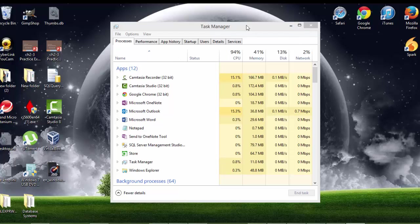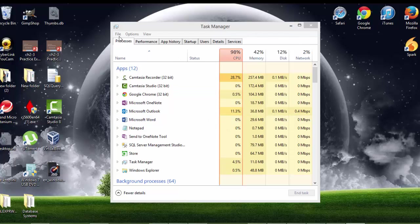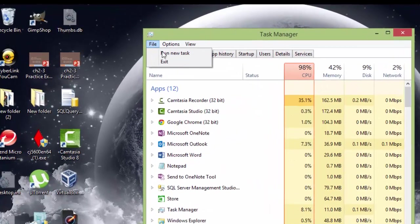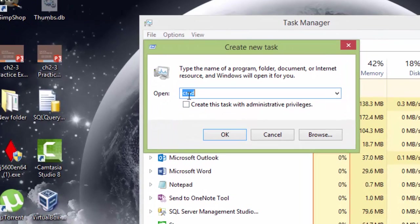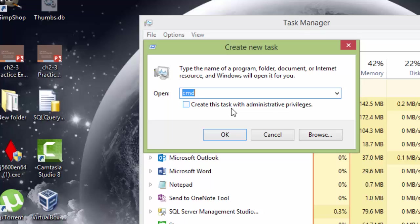When you do have task manager open, you're going to hit File, Run New Task, type in CMD, which I already have done. Create this task with administrative privileges. Make sure you check that. Hit okay.